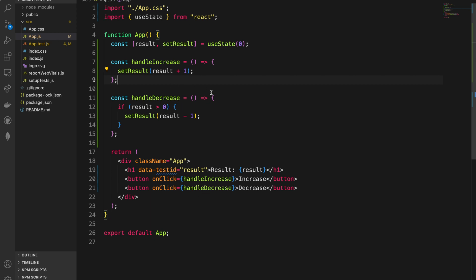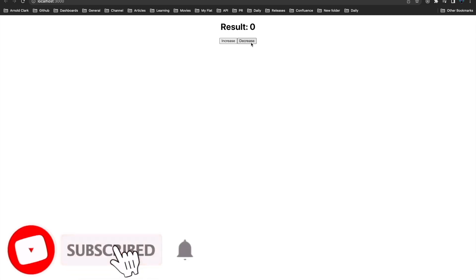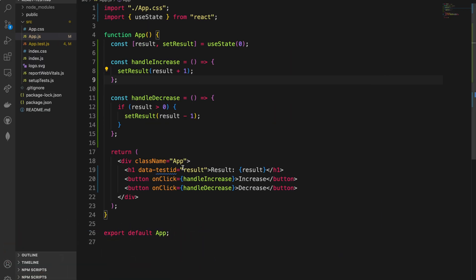Let me show you this in the browser so you can see how it works. If I press decrease, it won't do anything because I have a condition — if the result is zero, it won't decrease. But if I press increase, it increases. If I then press decrease, it decreases until zero, and then it stops. So how can we simply test these onClick functions?